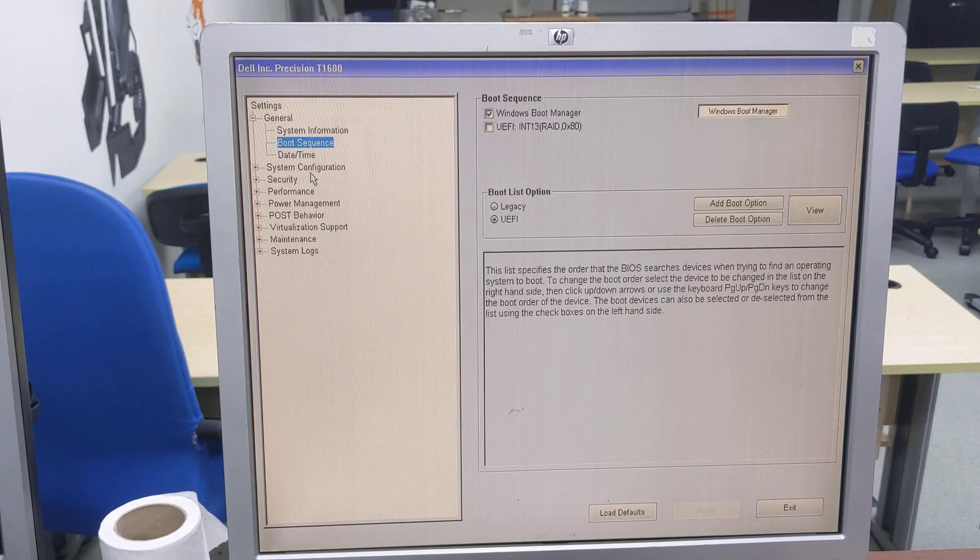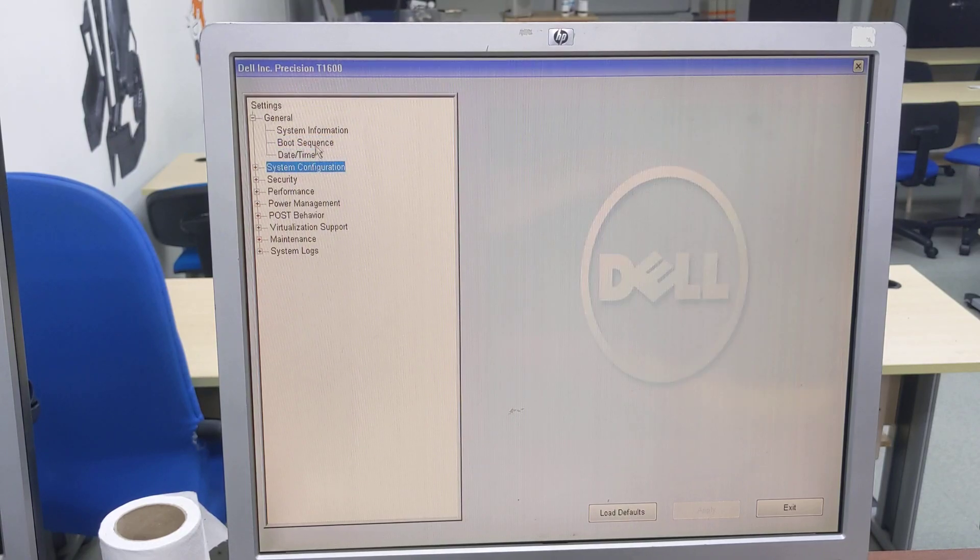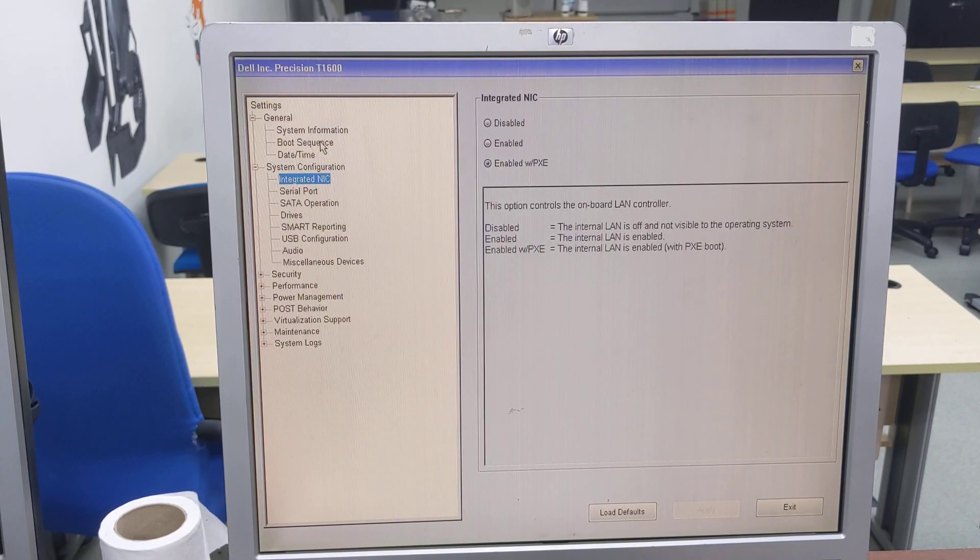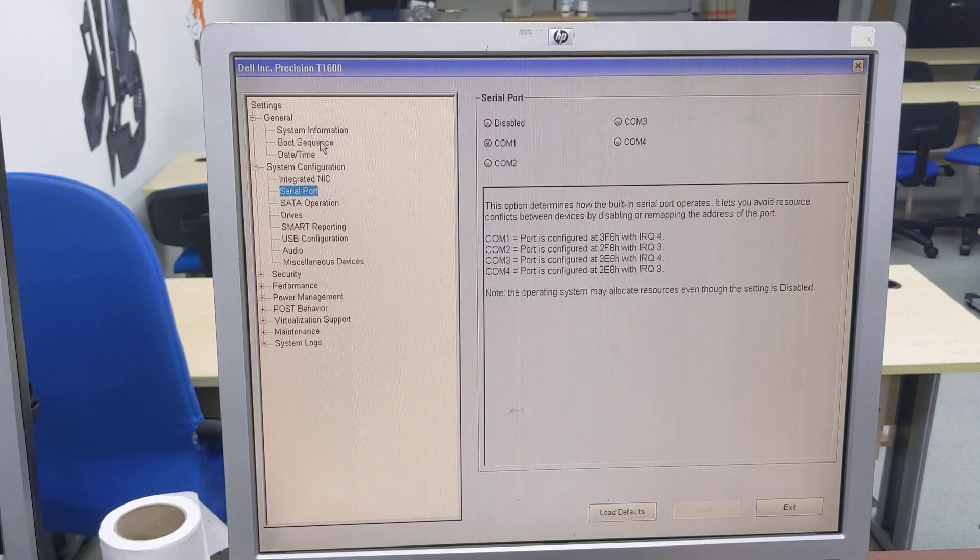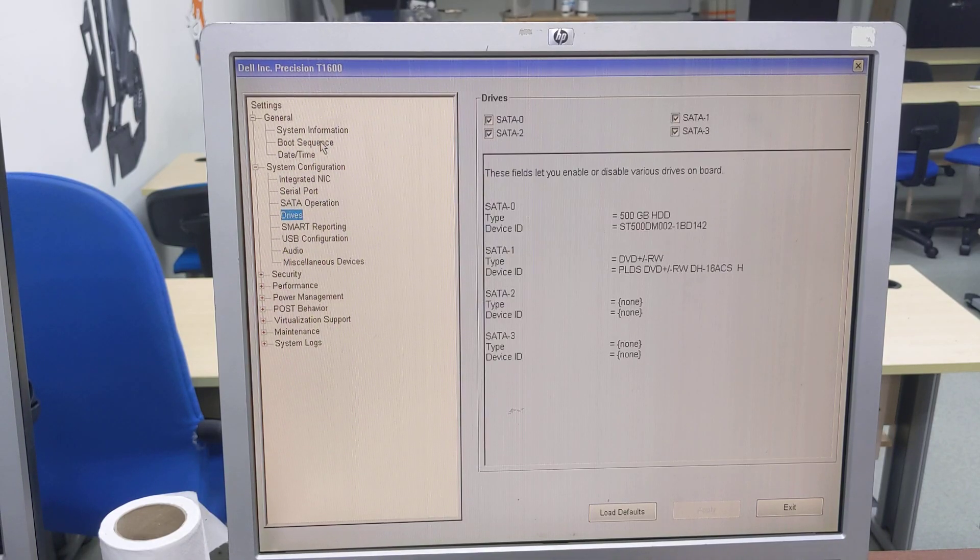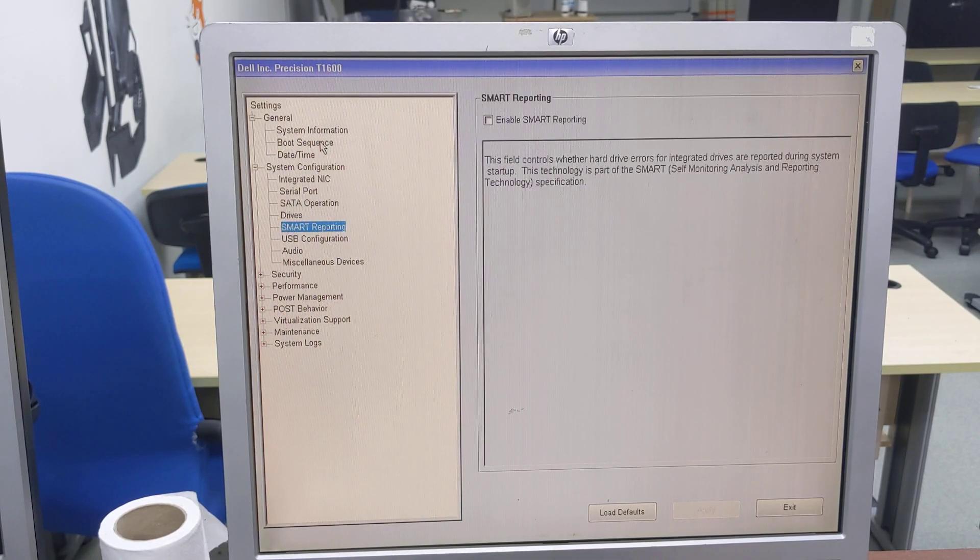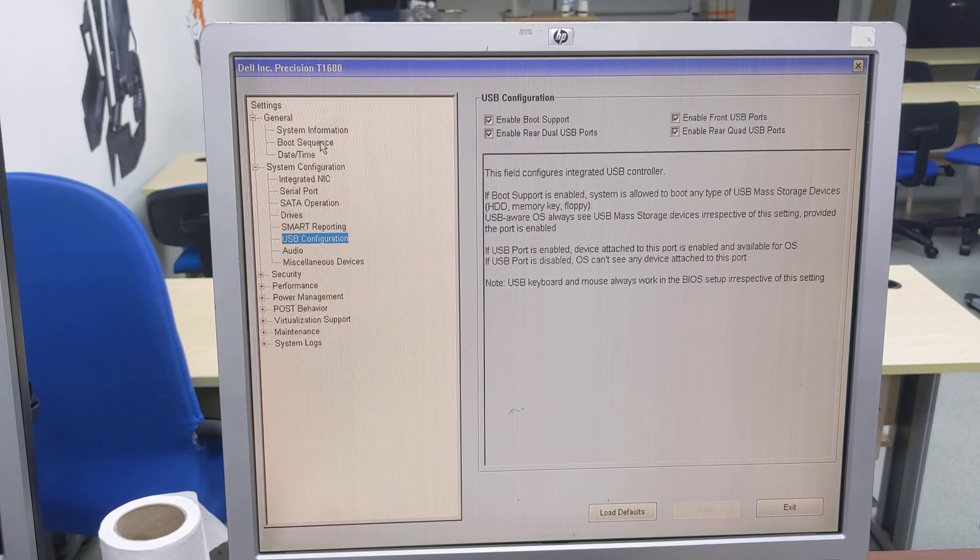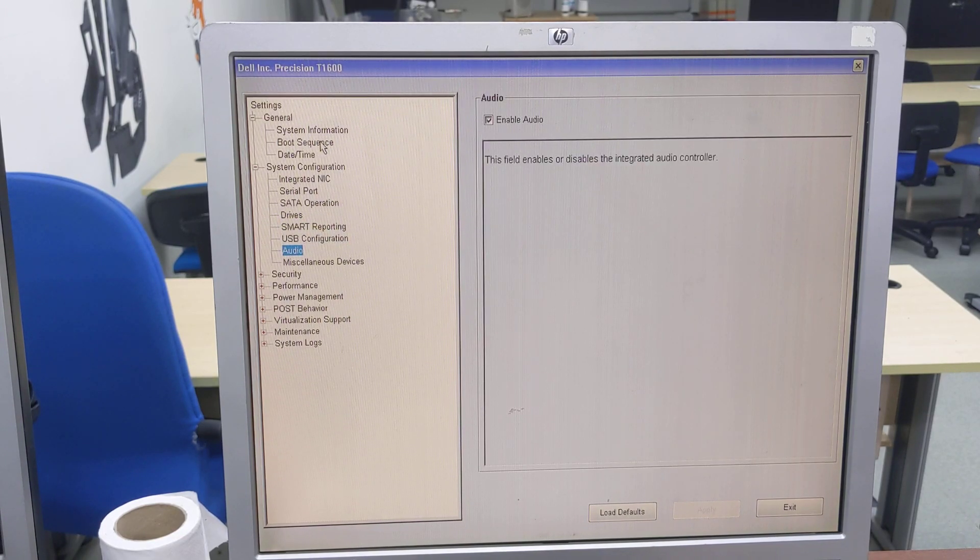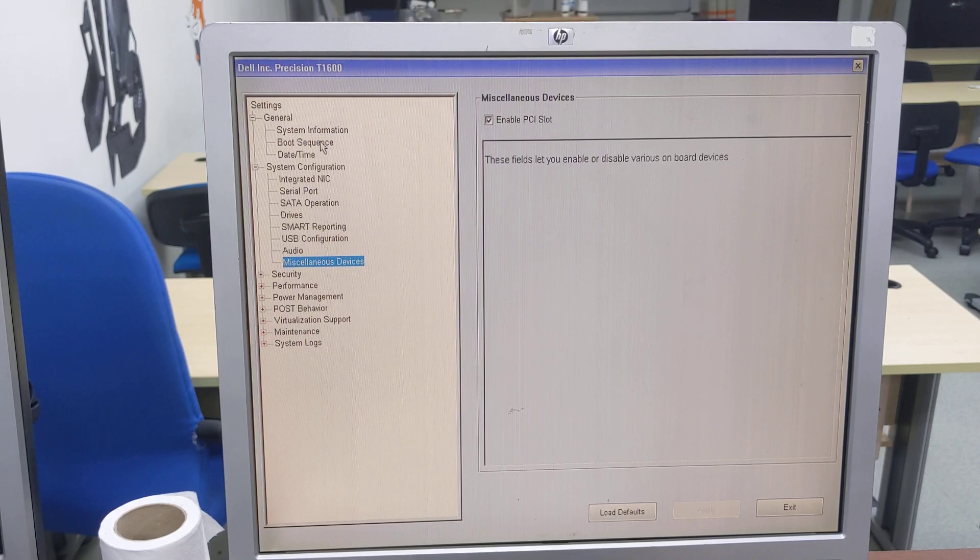Boot sequence, date and time, system configuration, integrated NIC, serial port, startup operation, drives, smart reporting, USB configuration, audio, miscellaneous device.